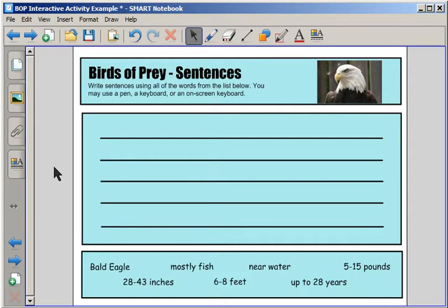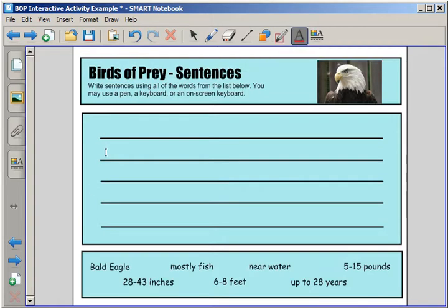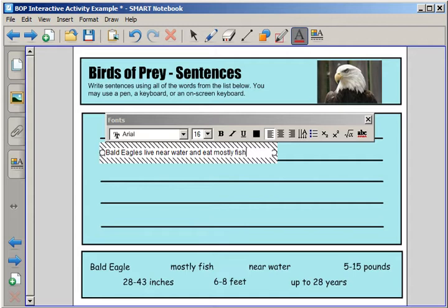What you can do here is use the text tool, and you can go ahead and click on a line and start to type your sentence. For example: Bald eagles live near water and eat mostly fish.